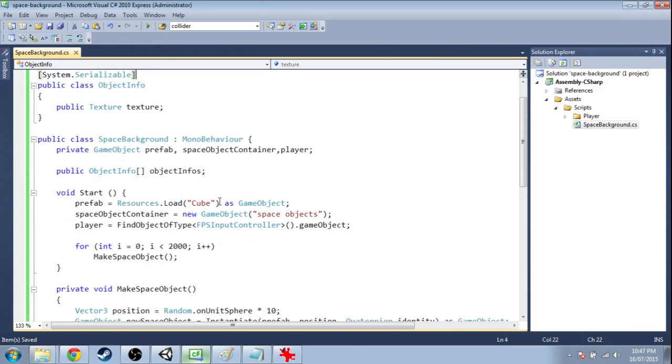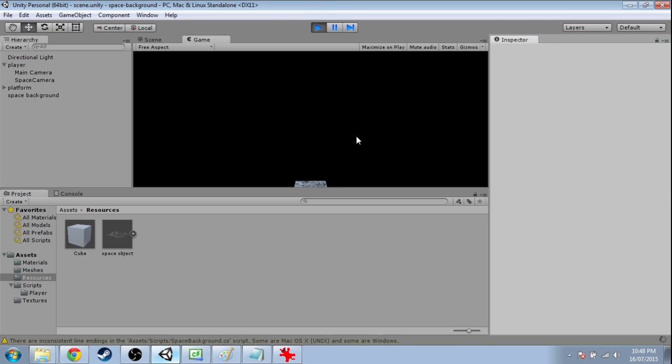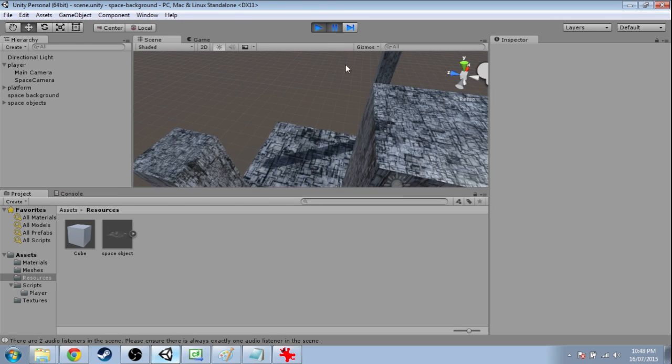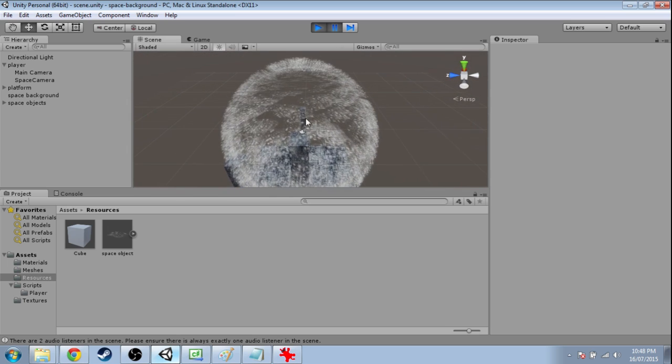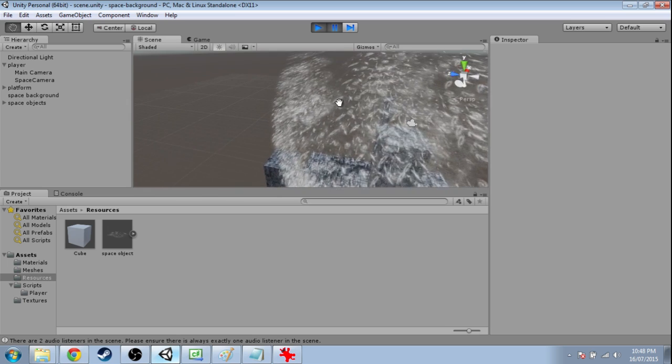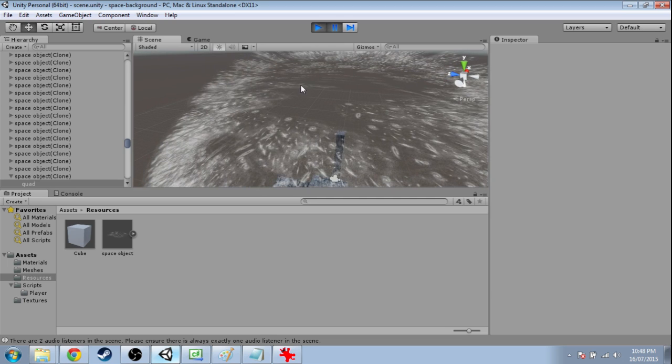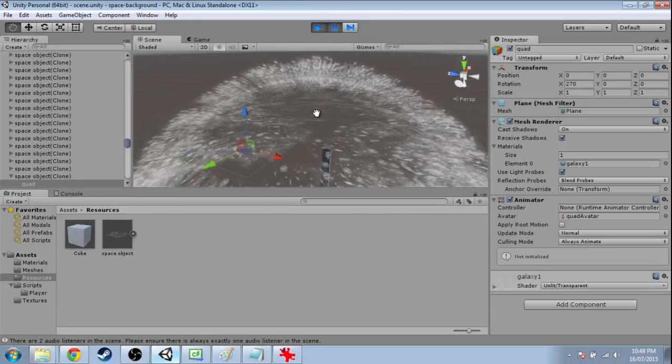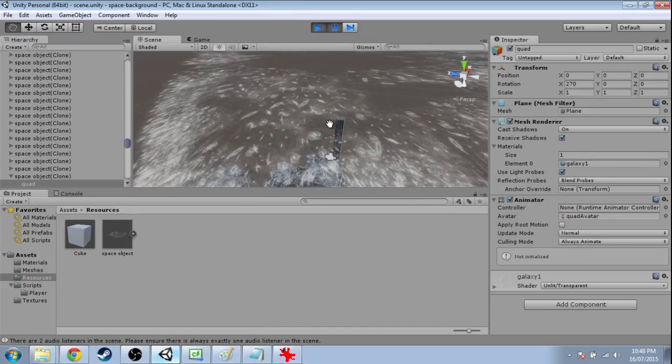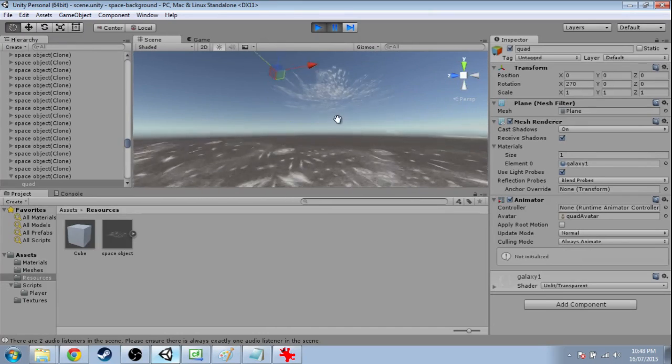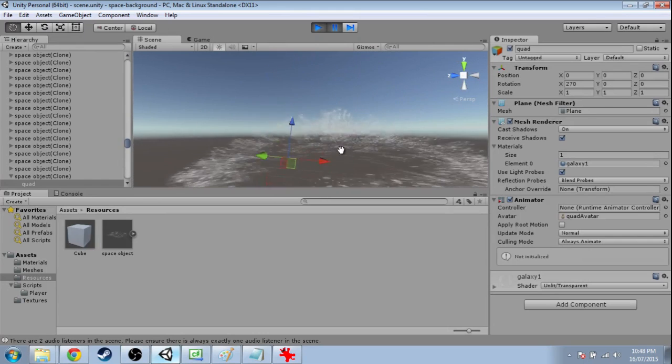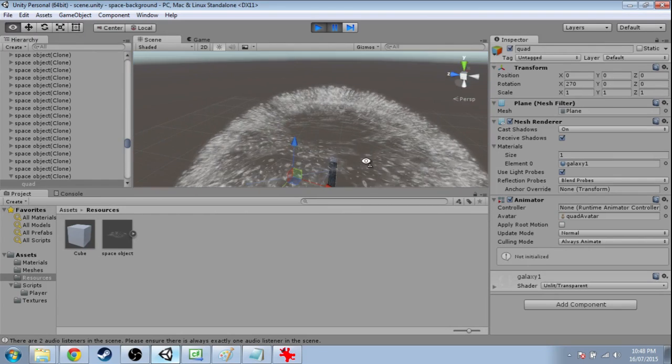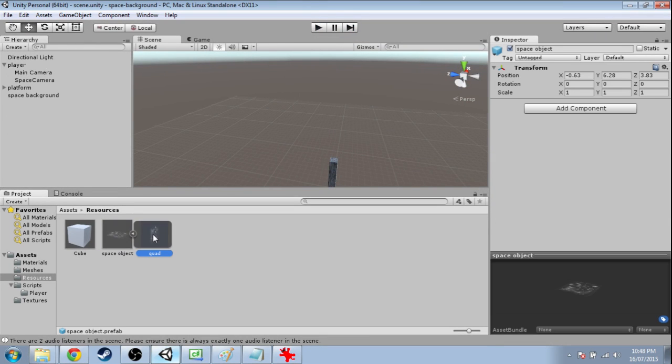Now back into our code. So instead of cube, we're just going to write space object and save. And when we press play, it looks like we've made a big mistake. But if we press pause and zoom out, there are actually some space objects there. But the problem is the way they're facing us is completely the wrong way. If I look at this from above, we don't see it at all. So we need to rotate it in some way.